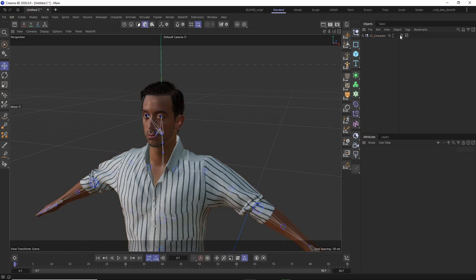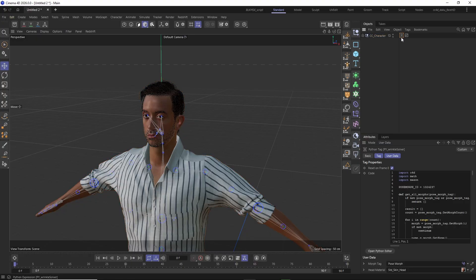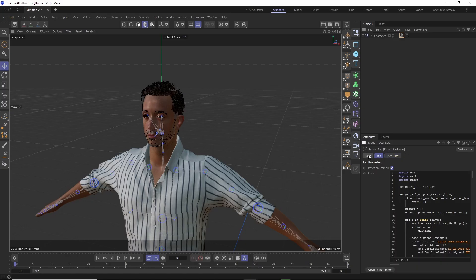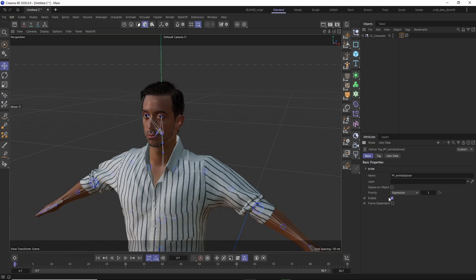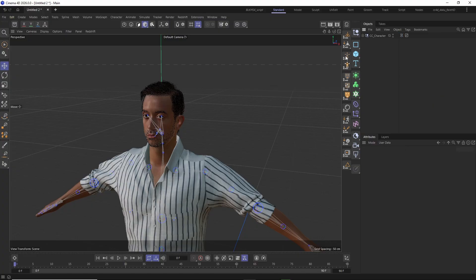The first thing I'm going to do is disable the wrinkle solver Python tag to avoid performance issues while working in the viewport. Otherwise, the values for the wrinkle maps will be calculated on every frame, and I only really need this active when I want to render my character.